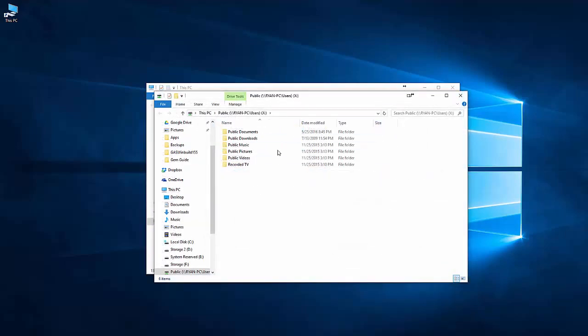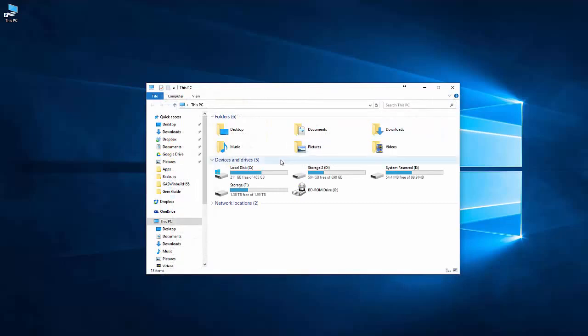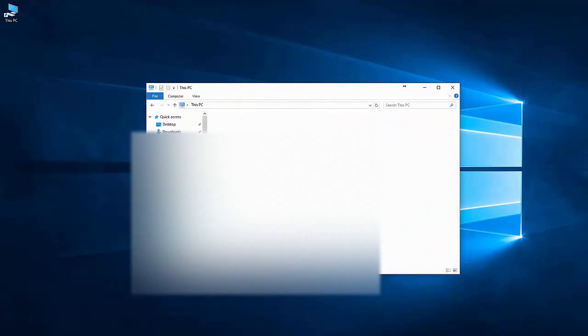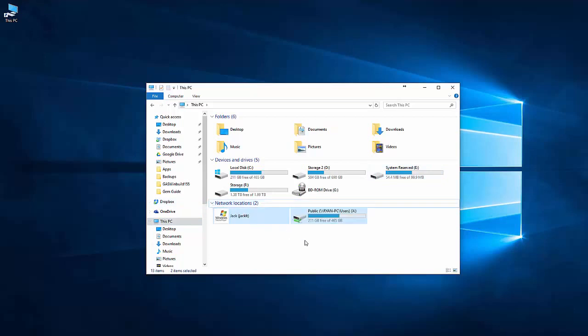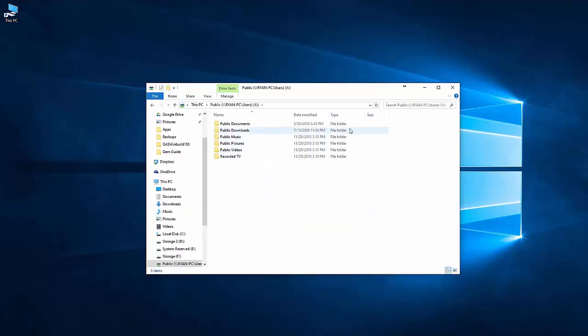And now it's gone ahead and mapped the public folder on my computer as drive X and given it a network location. So you can see when you go to My PC, if I open up the network locations, you can see that I have now drive X down here. And that is a mapped drive of the folder that I selected.